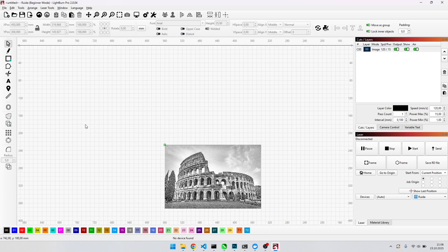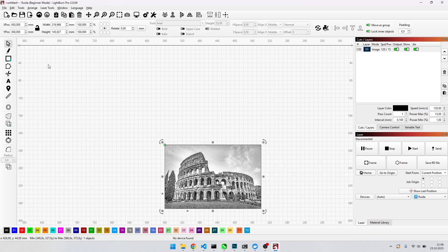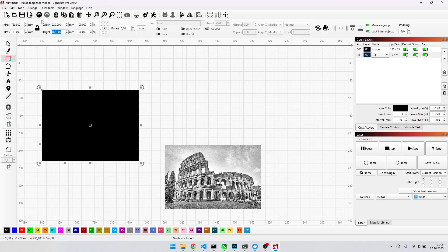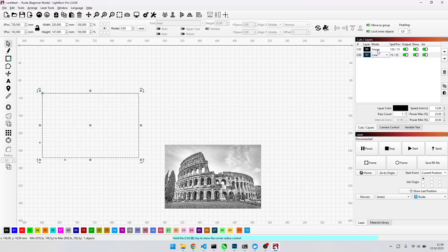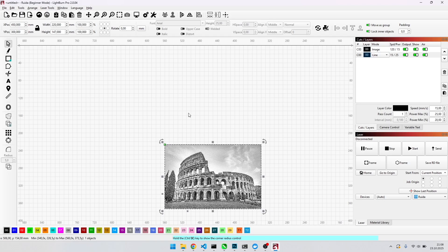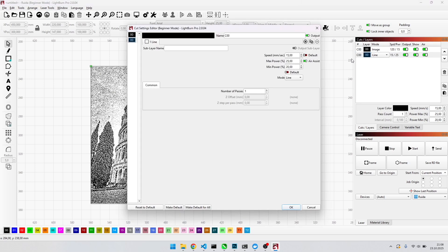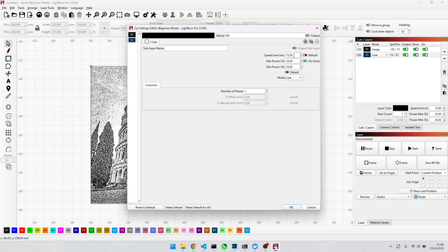Next draw a rectangle with the same dimensions as the image and change the mode from fill to line. Since it is for cutting, with the P key on your keyboard you can center the rectangle. For cutting 3.2 millimeters plywood I use 15 millimeters per second speed, 25 maximum power and 15 minimum power.